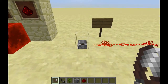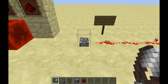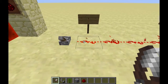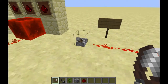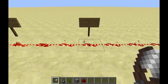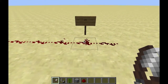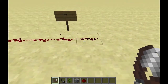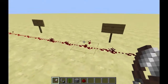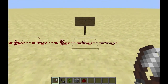One last thing: a redstone signal will not go forever — it loses strength as it travels. The strongest signal is right beside a lever, button, or pressure plate. If you go more than 15 blocks, the signal gets really, really weak. The 15th block is still on, but after that it's off. So you're limited in how long you can make your circuit, but there is a way to work around that — which I'll cover in another video.